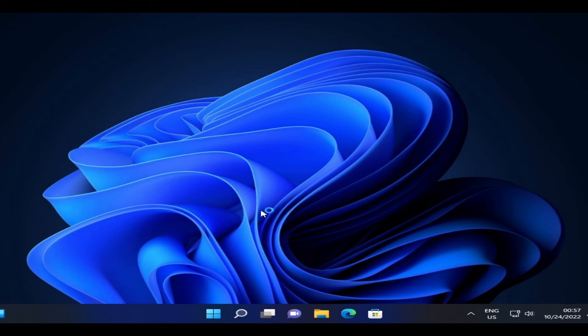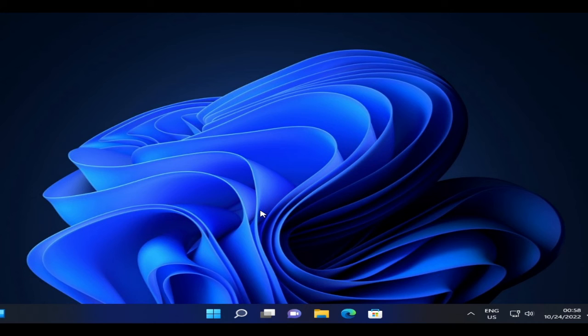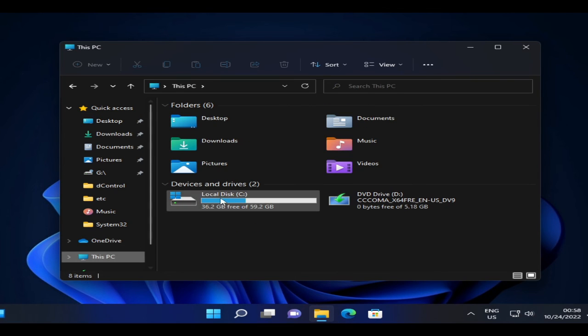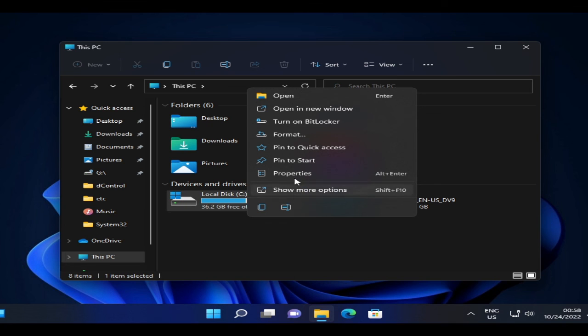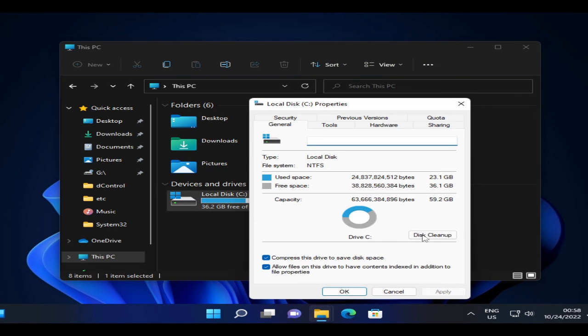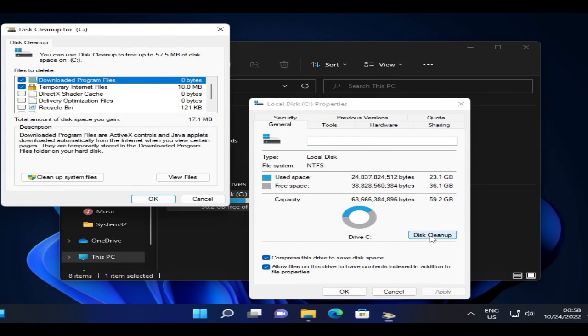And now there are a few things that you have to do after the PC has been reset. So the first thing will be you need to remove the files that you don't need. So open your File Explorer, then go to This PC.